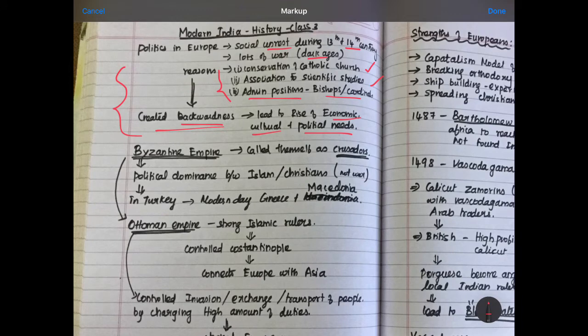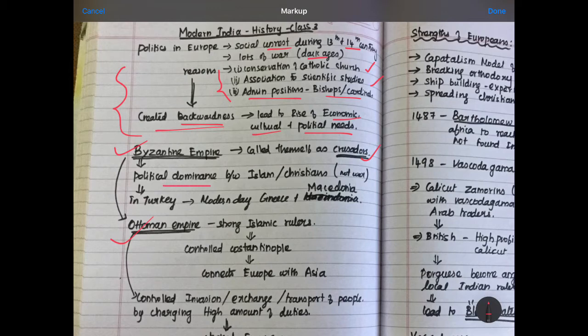Before getting into how Europeans got into Asia, we have to study the Byzantine Empire and the Ottoman Empire. The Byzantine Empire is basically a Christian-based empire. They called themselves Crusaders — a group of states that stuck together, followed Christianity, and shared the same ideology. They worked as a unit and there was always political dominance between Islam and Christians, each wanting to dominate the other.